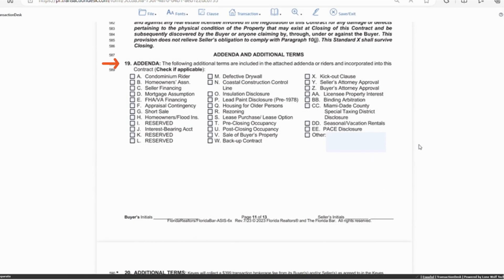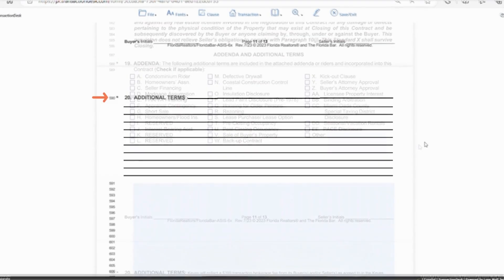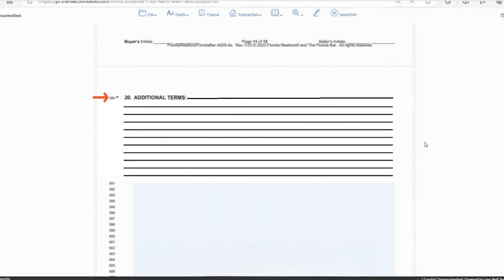Finally to addenda and additional terms section 19 so it's important that if you check any of these boxes you use the coinciding form and fill it out completely so the contract is valid. Section 20 is additional terms so anything you want to add to the contract or make clear to all parties would go here.